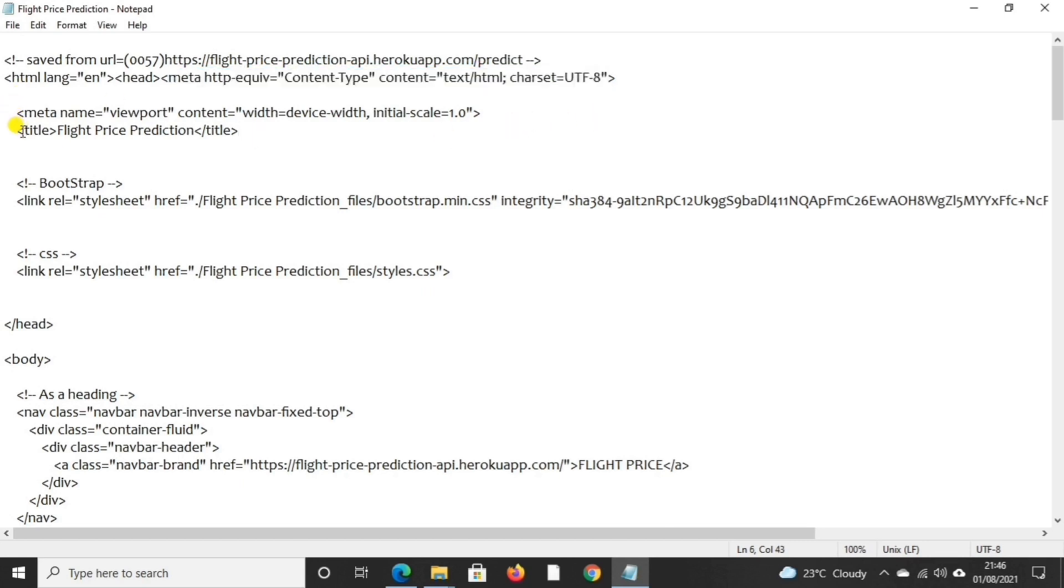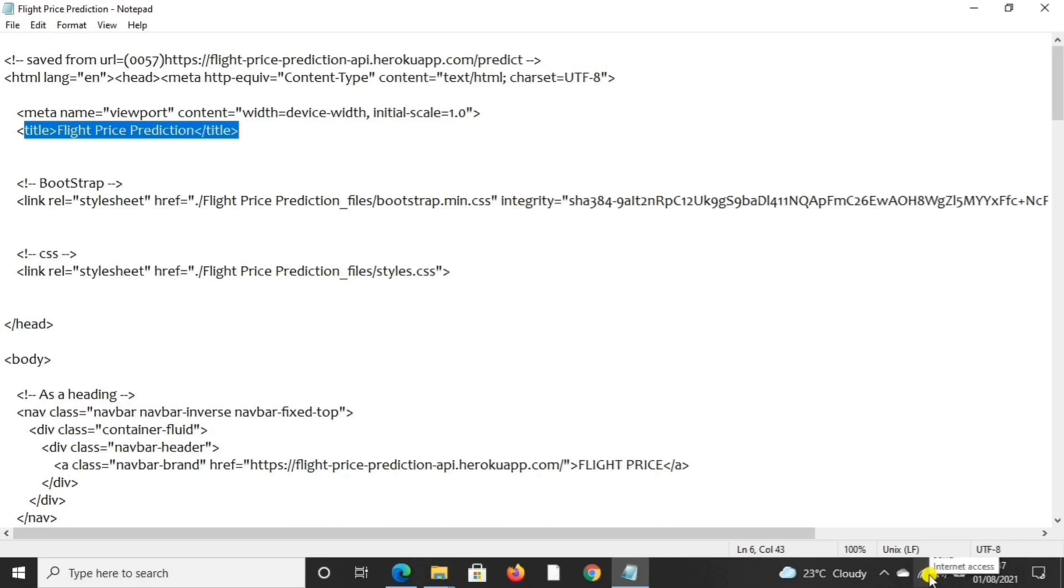Next we will go to title bar. In title bar, whatever we have mentioned in title bar, that's going to be the title of our webpage. So our webpage title is Flight Price Prediction.